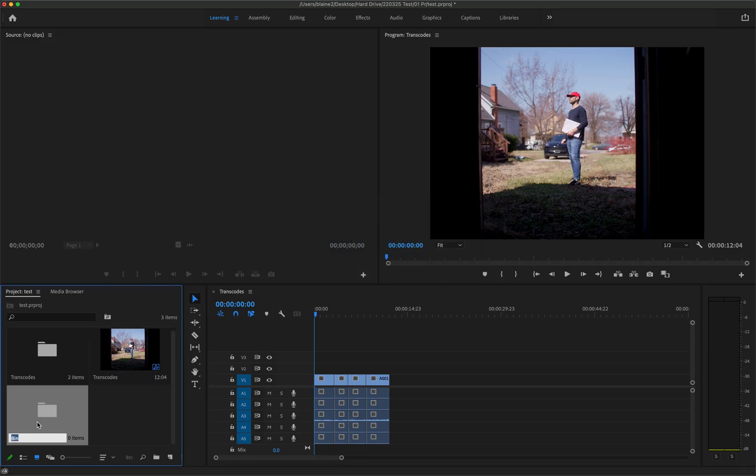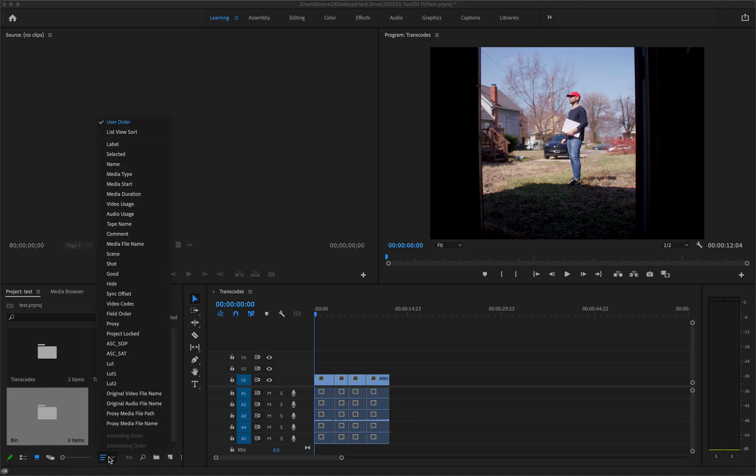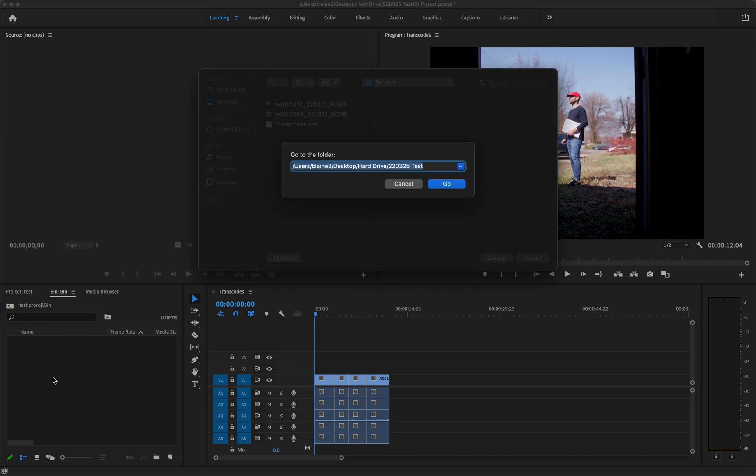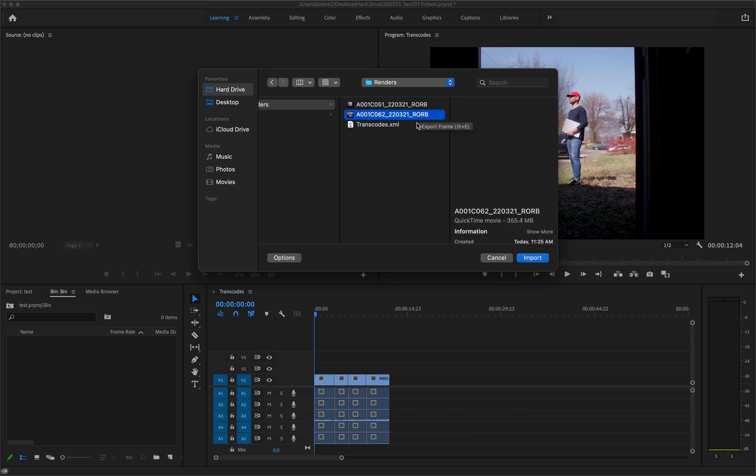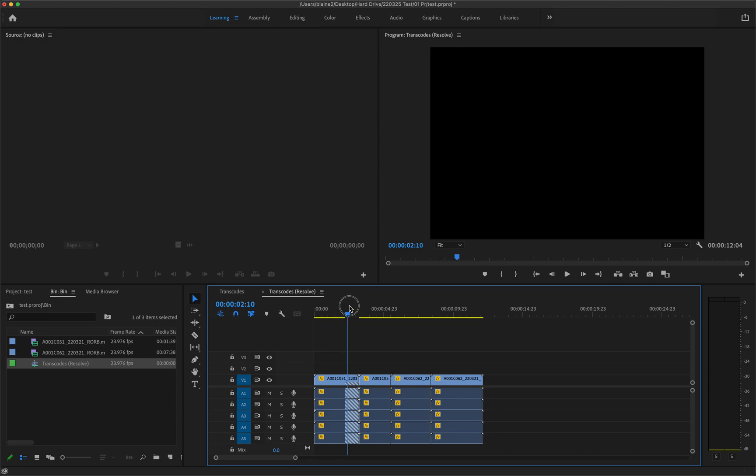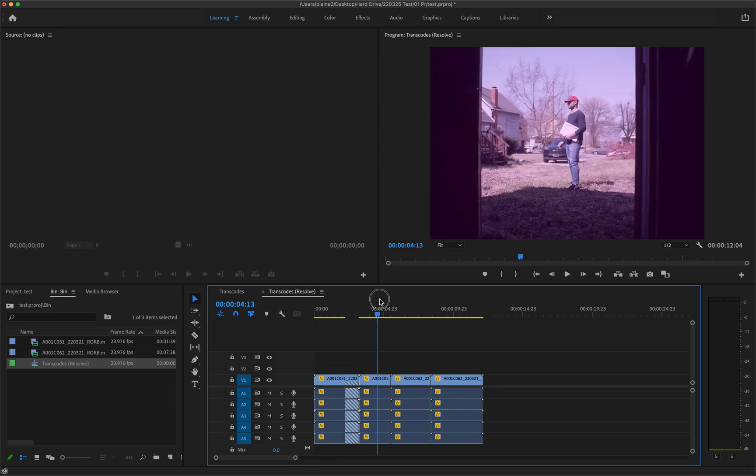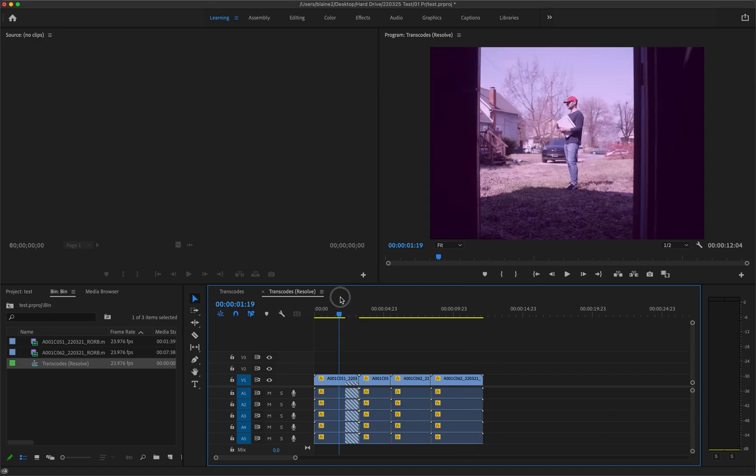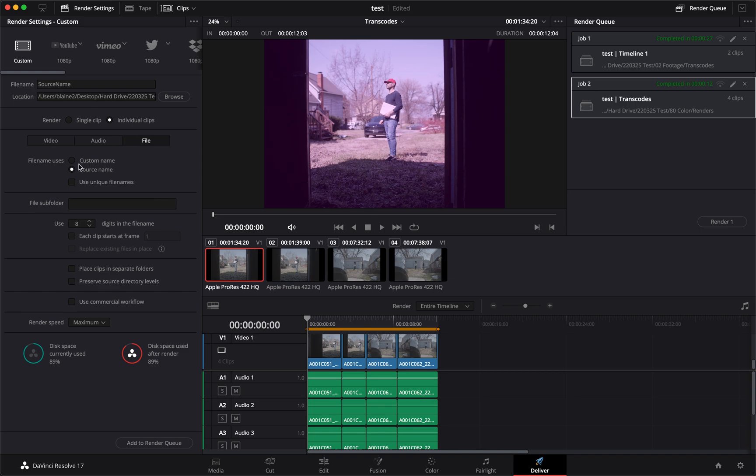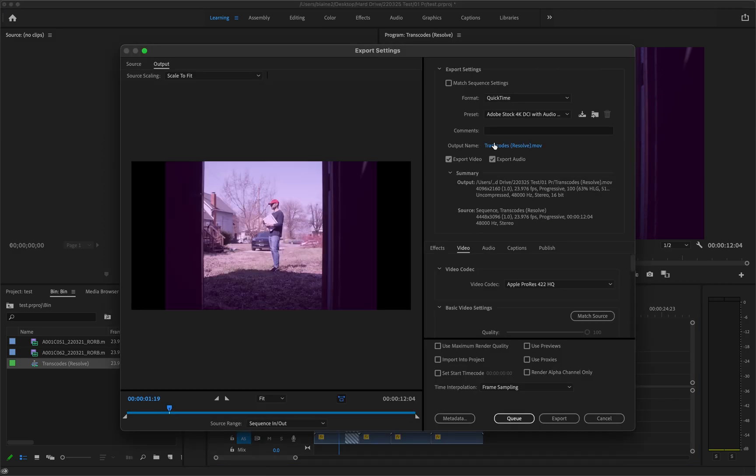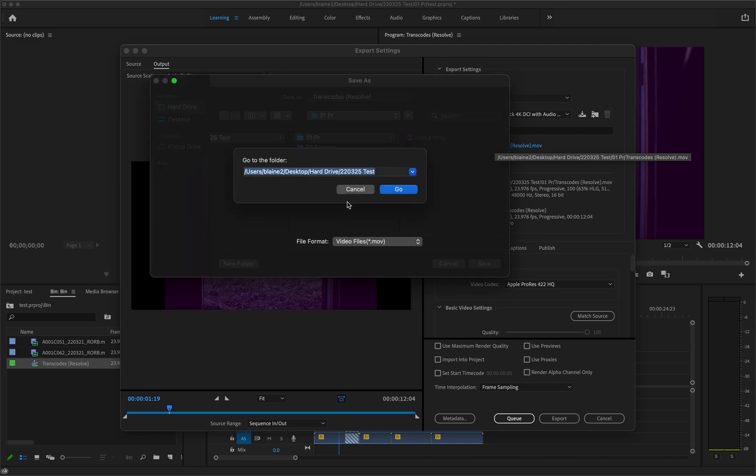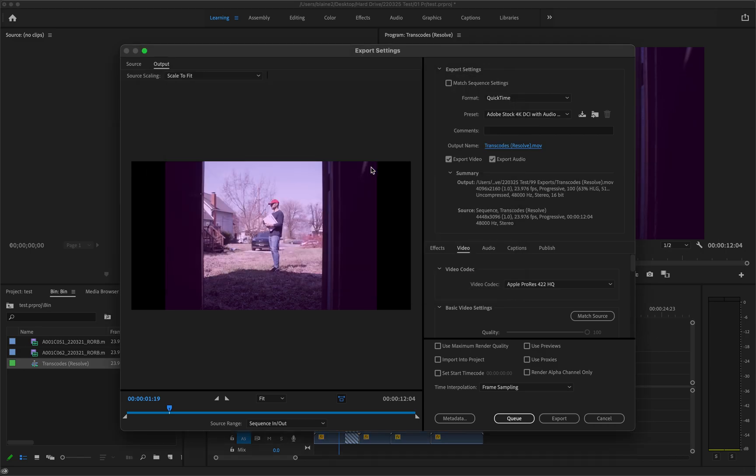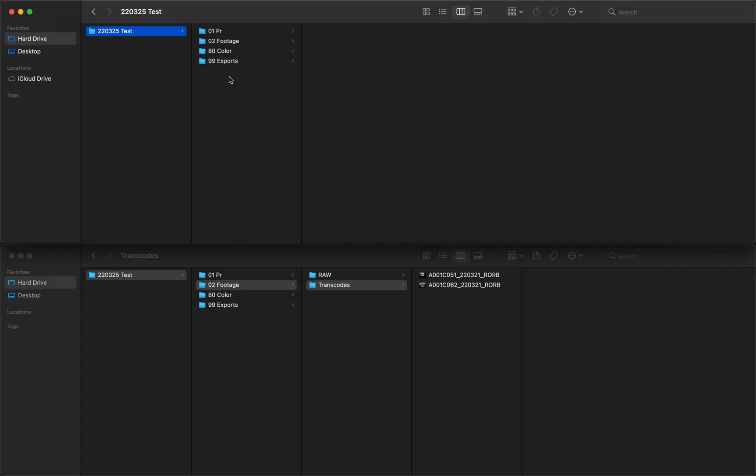So we have our clips here. I don't know what happened there but just ignore that. What happened was that I did not click Use Unique File Name, so just disregard that. And then we want to export this out to our final file. We just happen to be in here but Command+Shift+G, Enter, 99 Exports, export this.